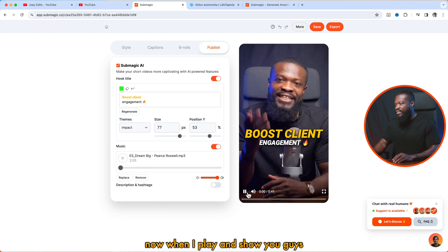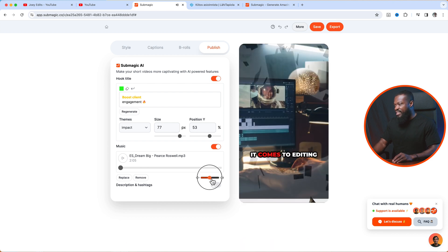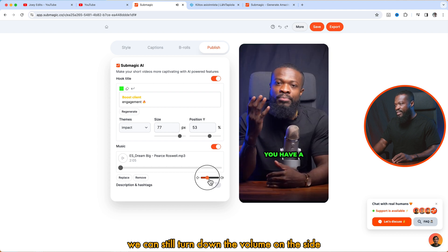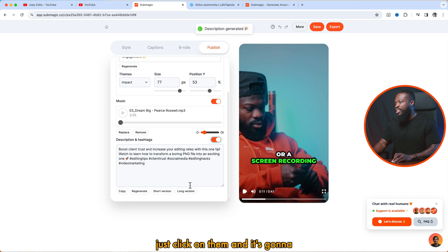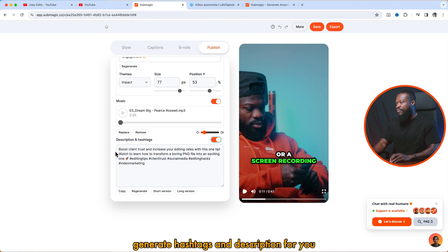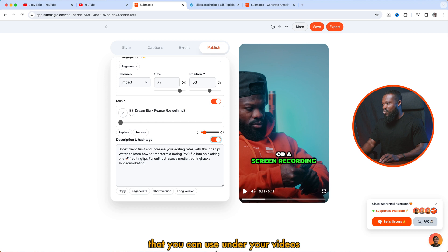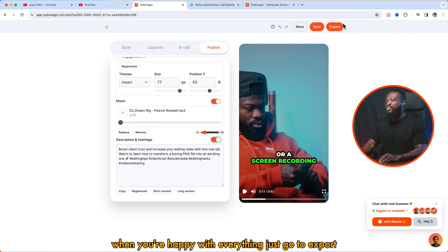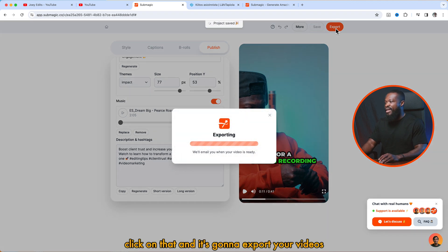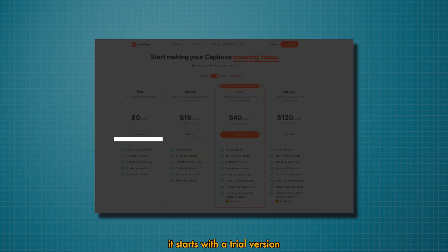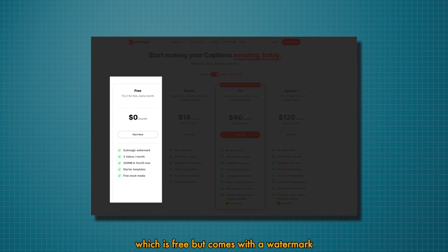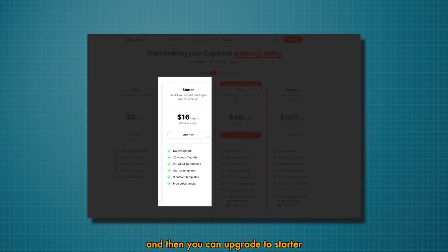When you play, you can still turn down the volume on this side. Also, you can click on description and hashtags — click on them and it's going to generate hashtags and a description for you to use under your videos. When you are happy with everything, just go to export, click on that and it's going to export your video. Now the pricing — it starts with a trial version which is free but comes with a watermark, and then you can upgrade to starter, pro, or agency. Alright guys, catch you on the next one. Peace.